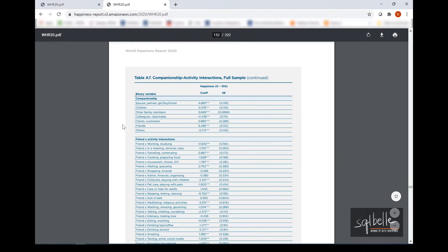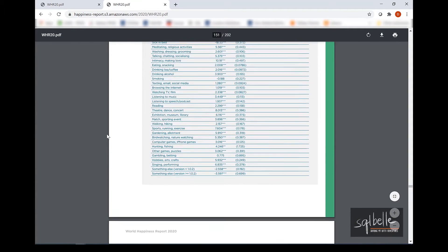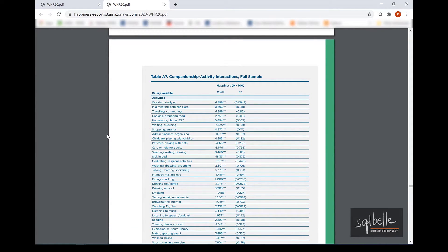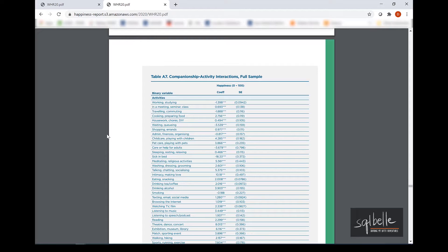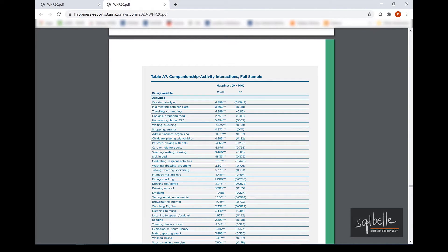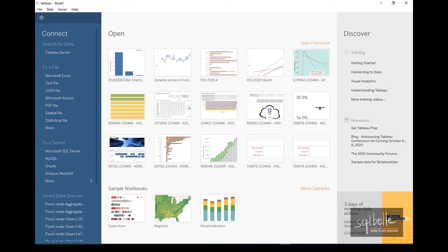So in here in page 151 and 152, this PDF report actually has a tabular data that we could potentially analyze in Tableau. So how do we connect to this PDF file? So I've gone ahead and downloaded this PDF file. So let's connect to that in Tableau.